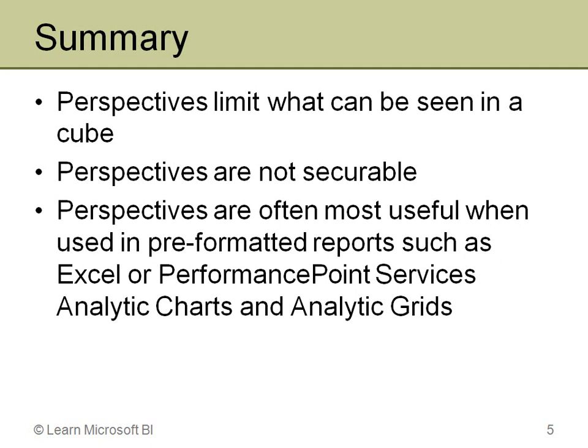And the product team at Microsoft believes that that's the proper place for security is back in the cube itself. It will flow through to perspectives just fine, but I cannot assign a role just to a particular perspective. Again, typically most useful in a pre-formatted report, Excel performance point services, which has the analytic chart and analytic grid. You can assign that just to a perspective, and then someone using it has a much simpler view of that particular cube. And with that, thank you very much.